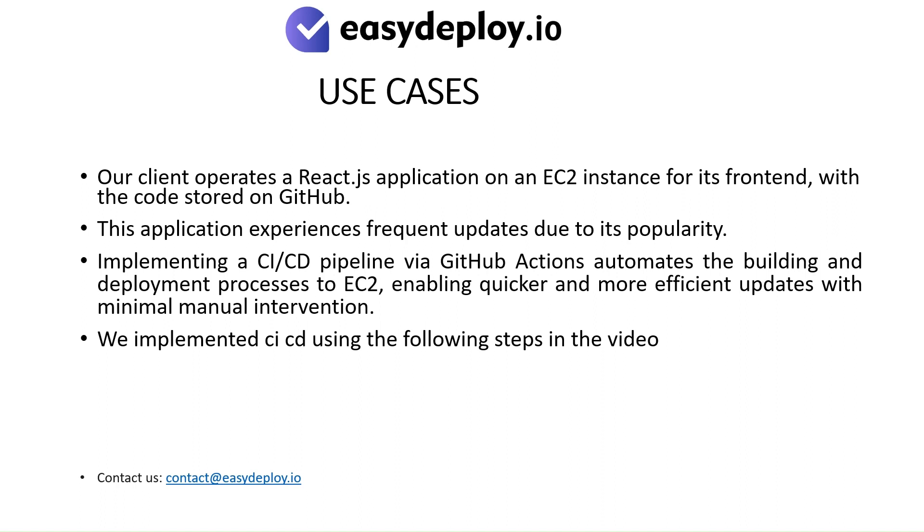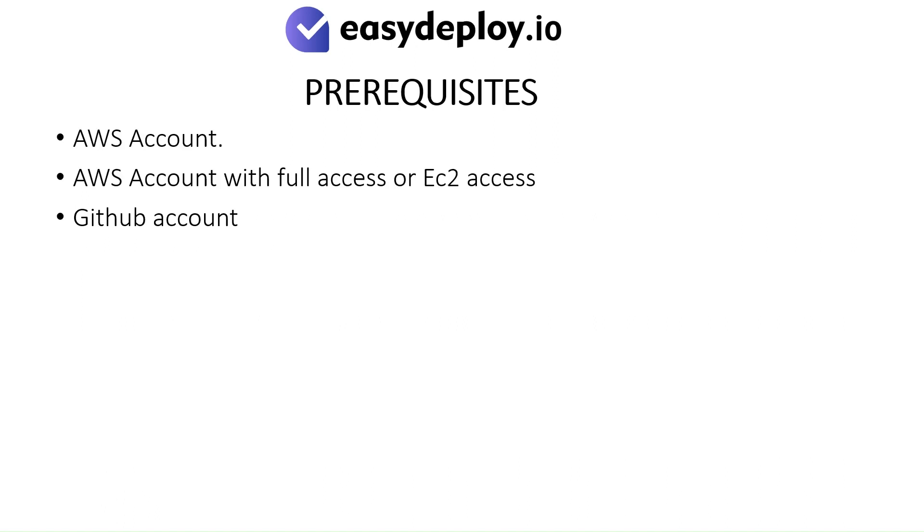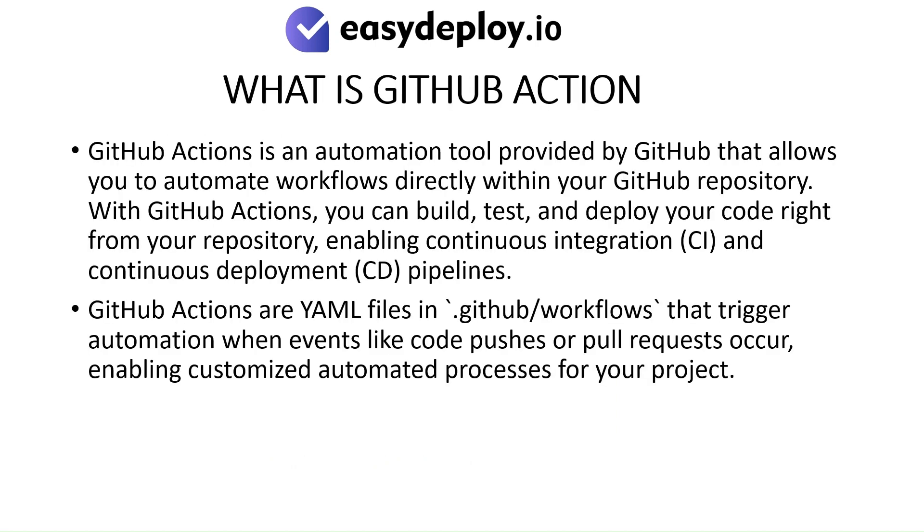We implemented CI-CD using the following steps in the video. Prerequisites: AWS Account with Full Access or EC2 Access, GitHub Account. What is GitHub Action?